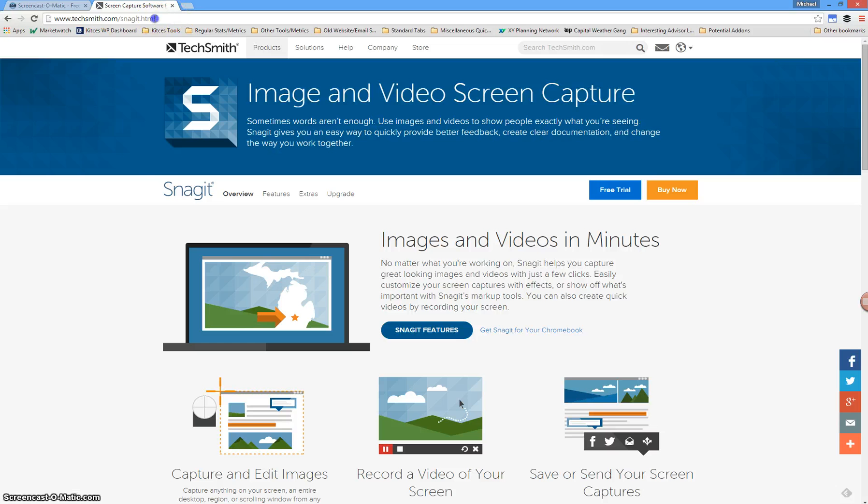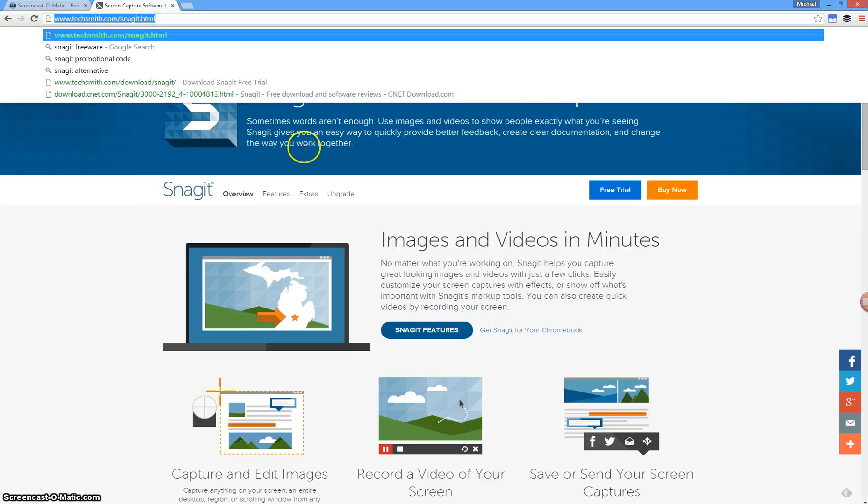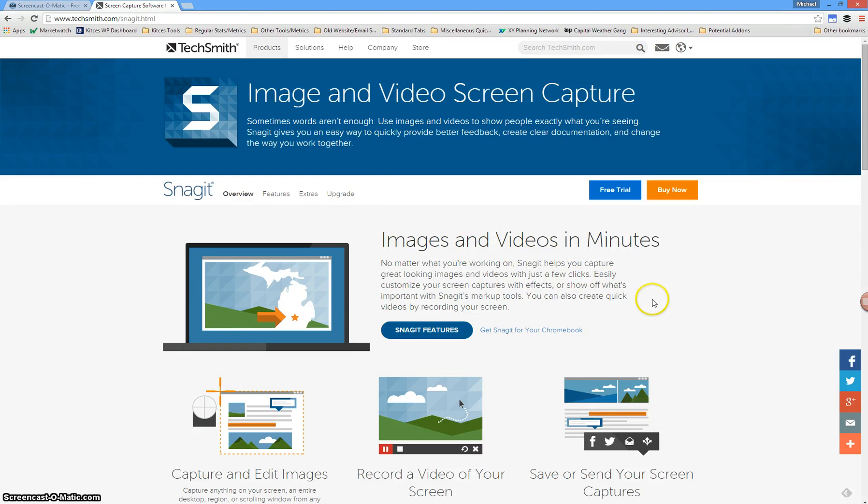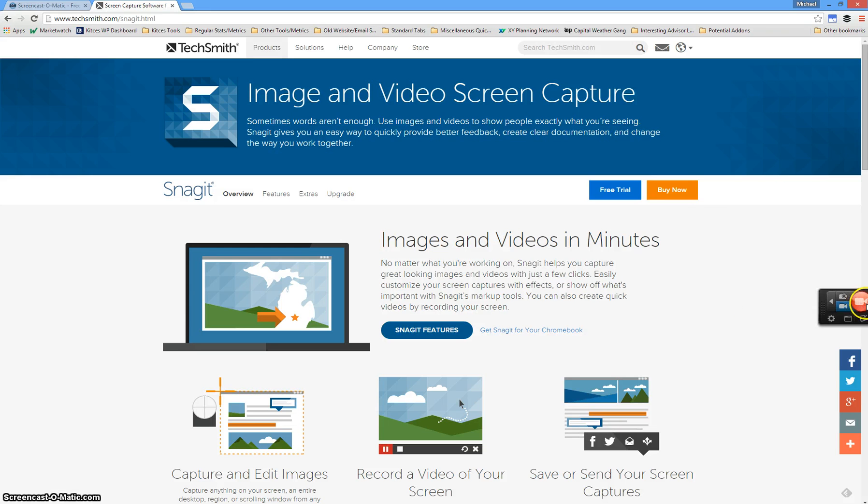If you go to TechSmith.com slash Snagit.html, you can pull up the software. The way Snagit works is it actually leaves a little indicator on the right side of your screen, a little pop-up button.